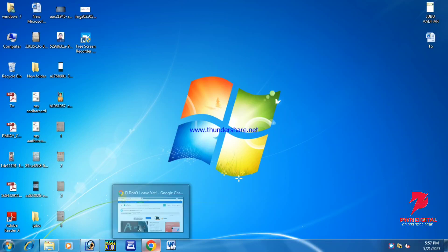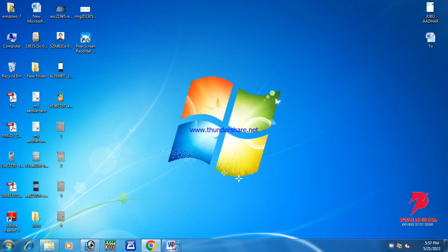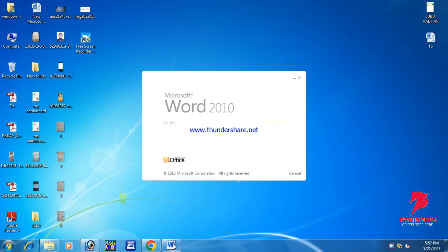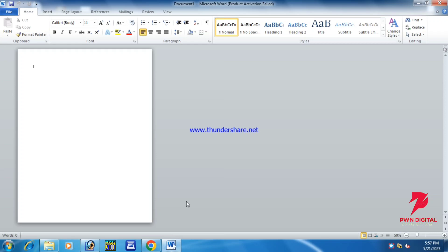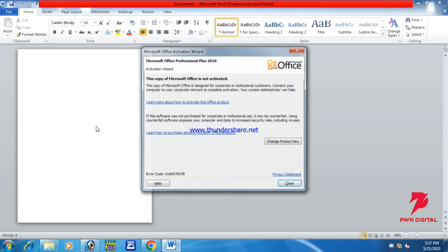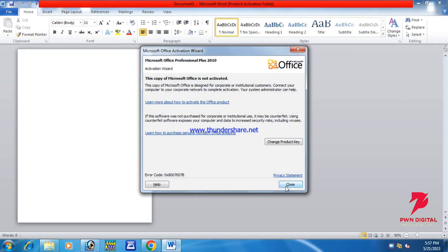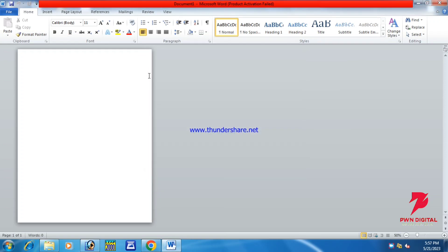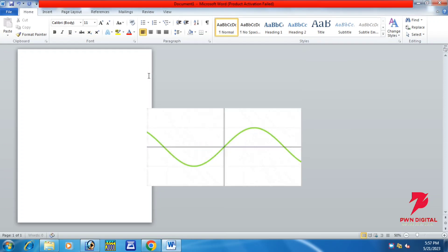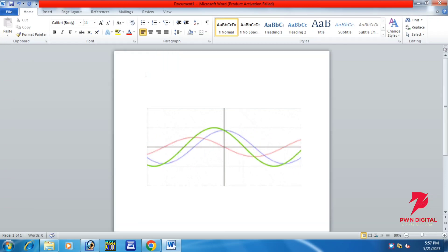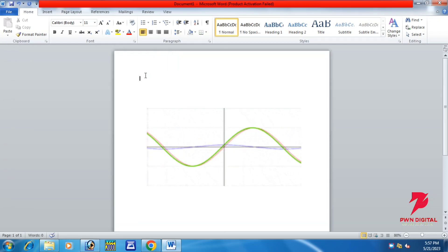Hi guys, in this video I am going to show you how you can write curve text in MS Word. So as we are going to write curve text in MS Word, how will you write it?